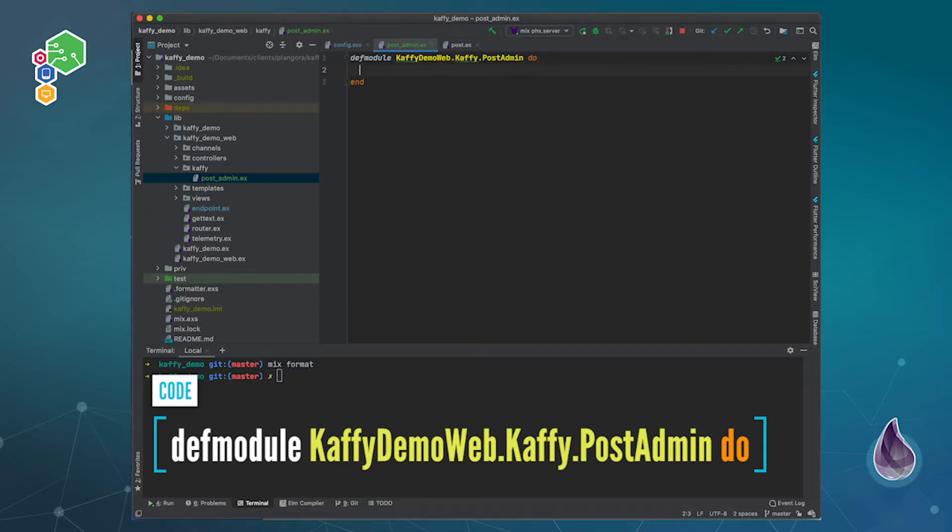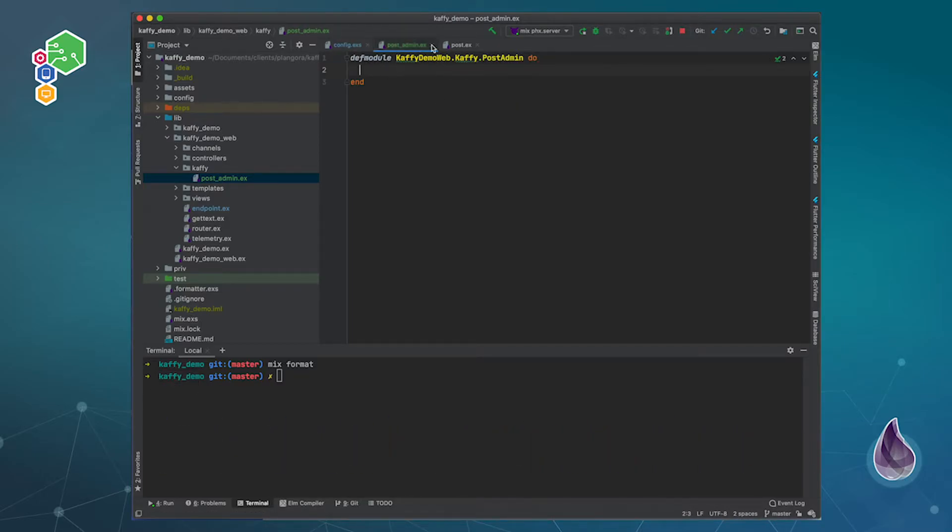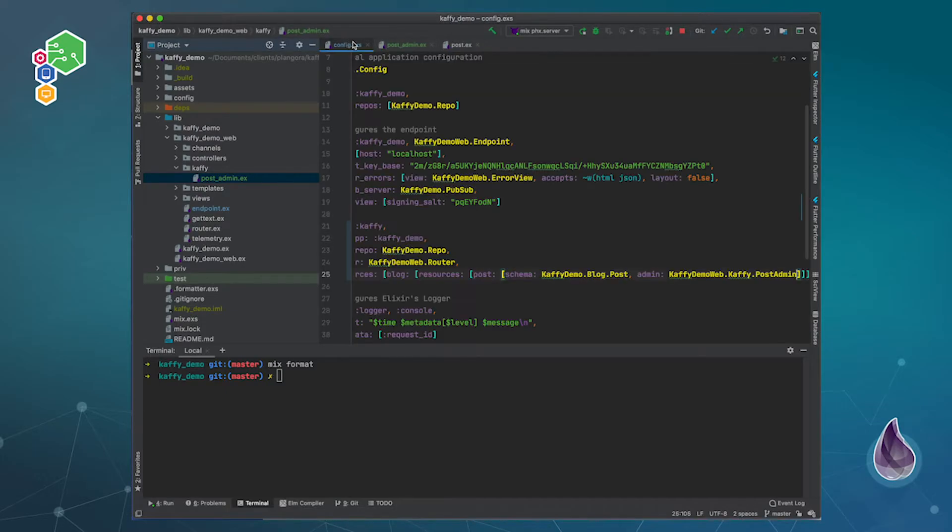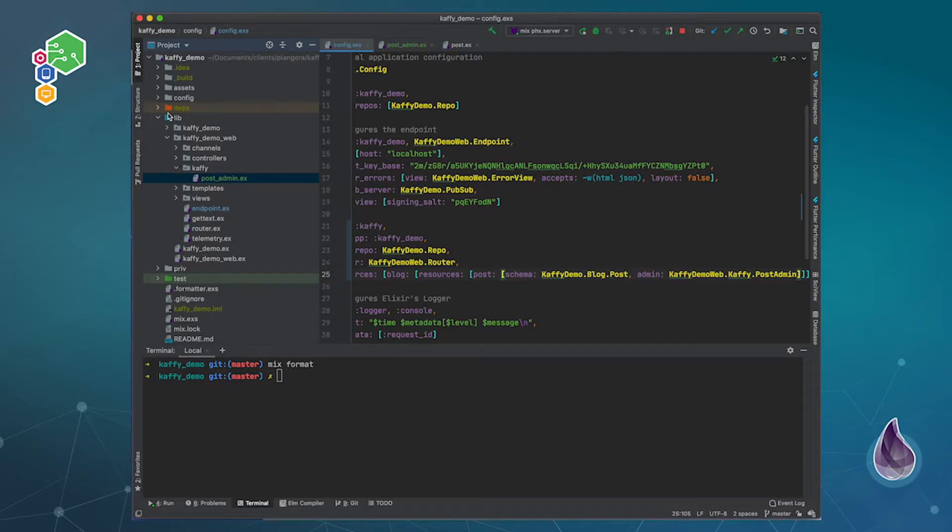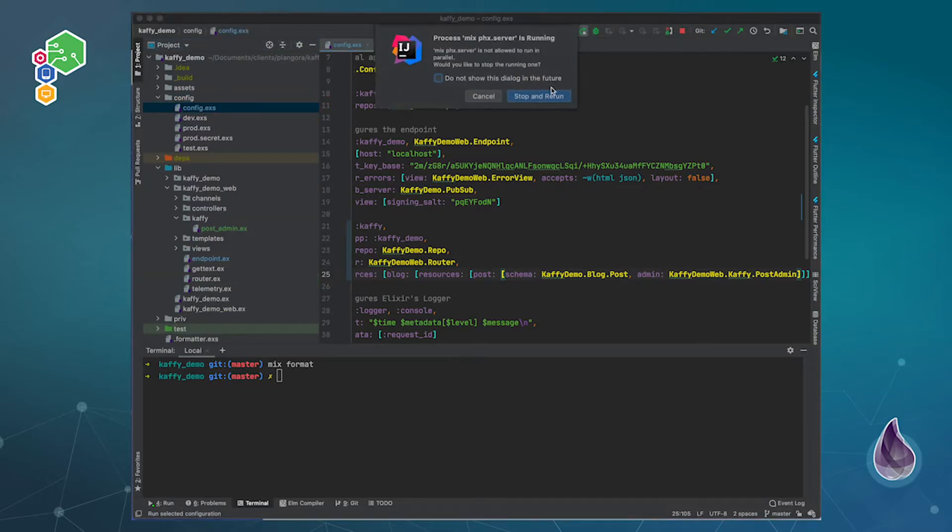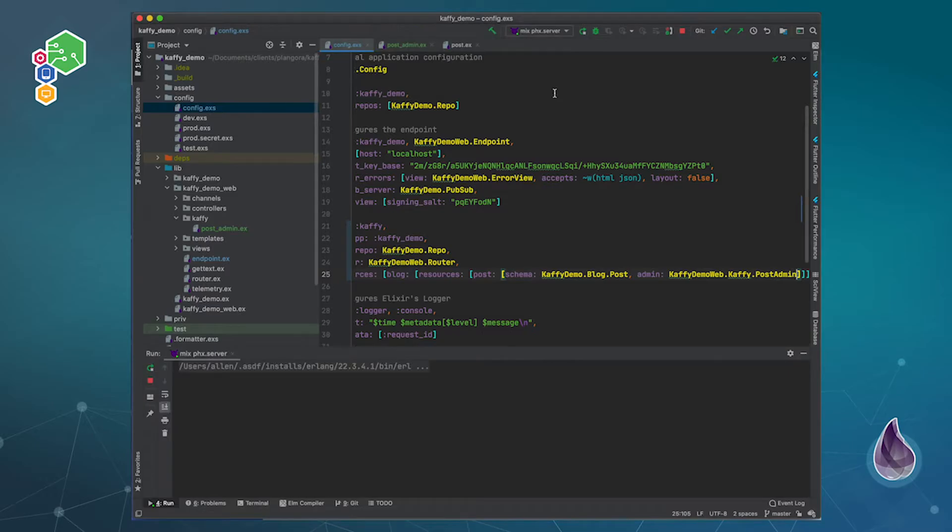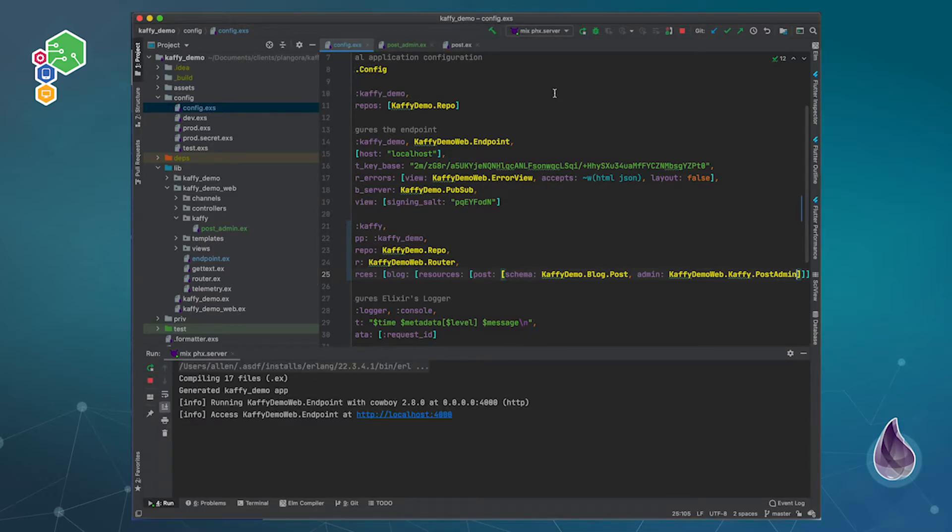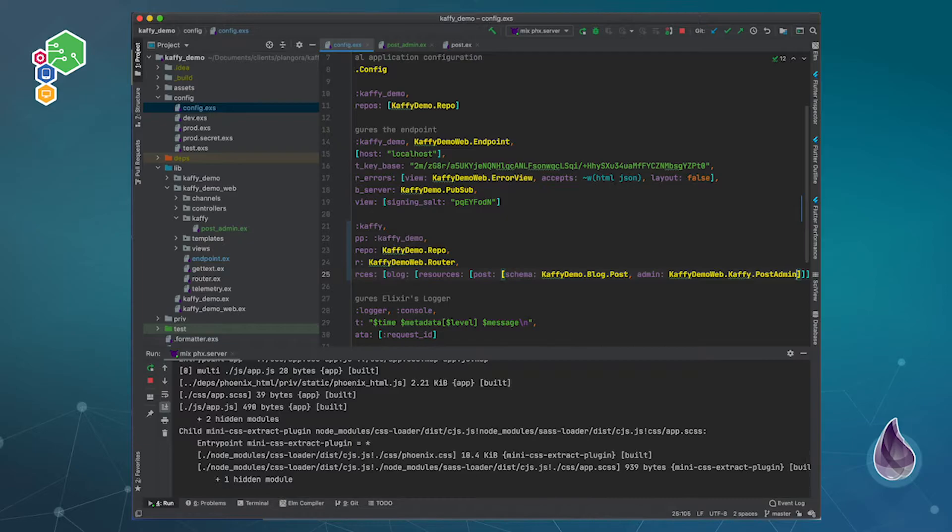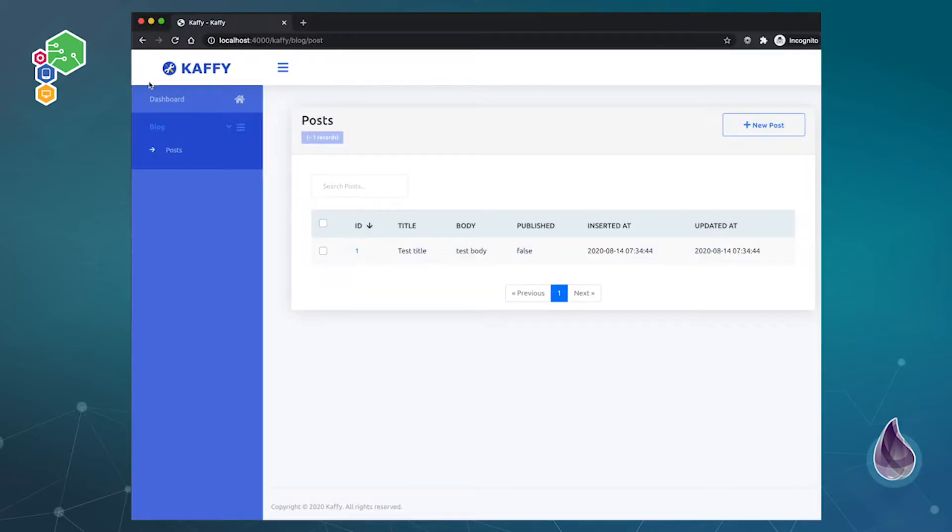And that's all we need to do at this current stage. And because we edited the configuration file, this one over here, we have to actually reload our Phoenix application.